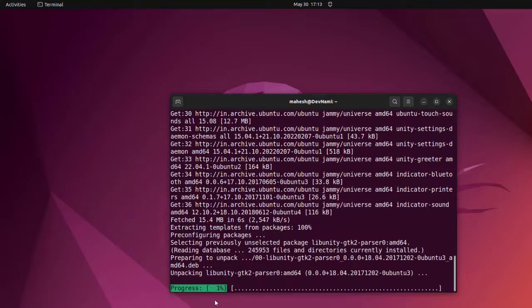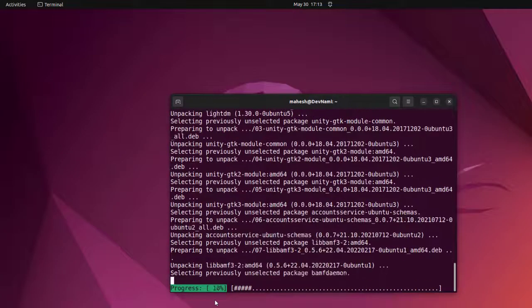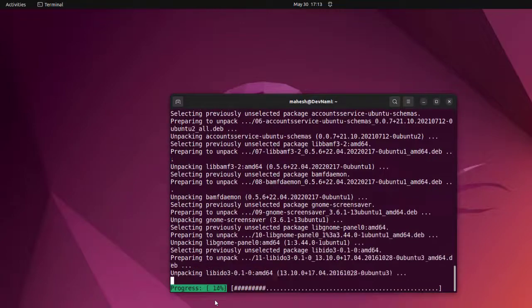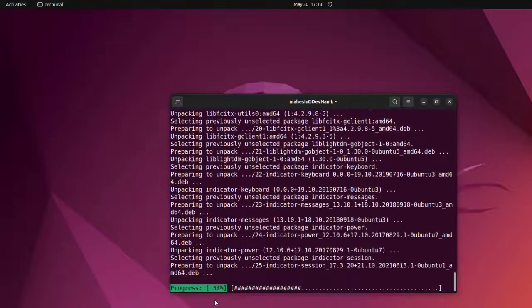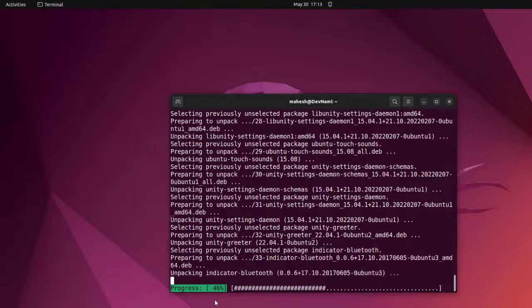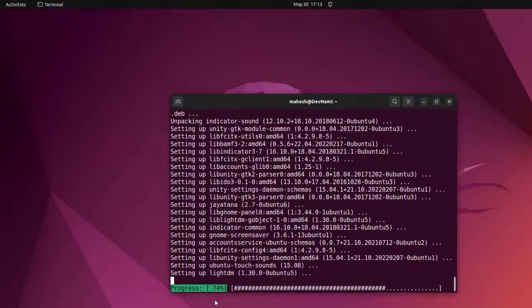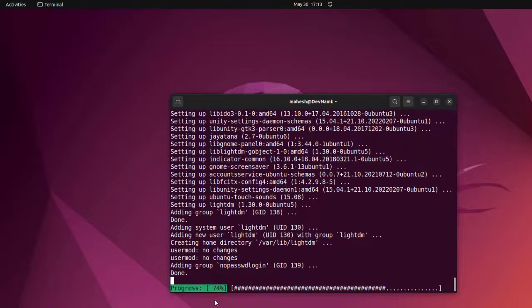Say yes by entering. Now it will set itself and show you the progress. Okay, make sure that you select properly, otherwise you will go back to the old login.